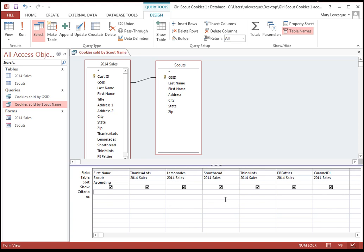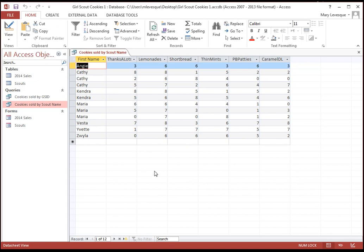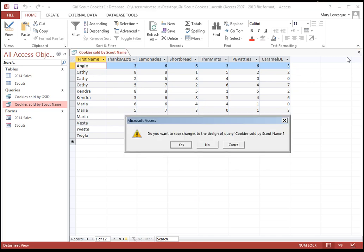Let's say we'd like to have everybody who sold more than five boxes of lemonades. So greater than five would be more than five boxes. I don't know if anybody did. Ooh, we did. We got a few people who sold more than five boxes of lemonades. So this gives you an idea of some of the things that you can do with a query.